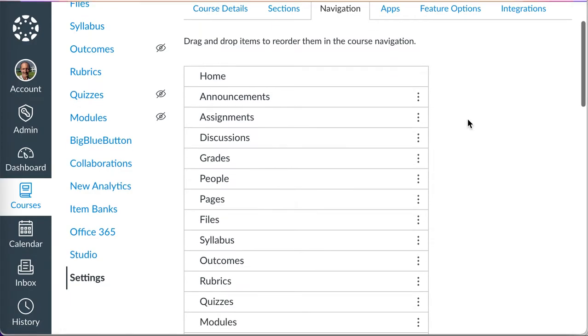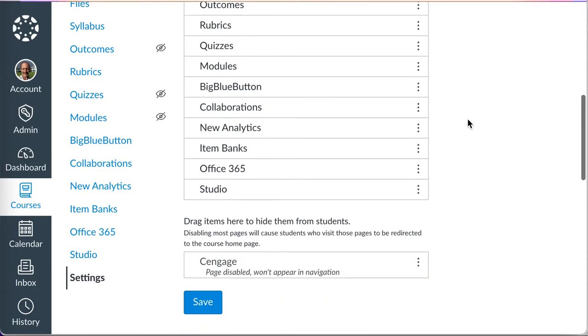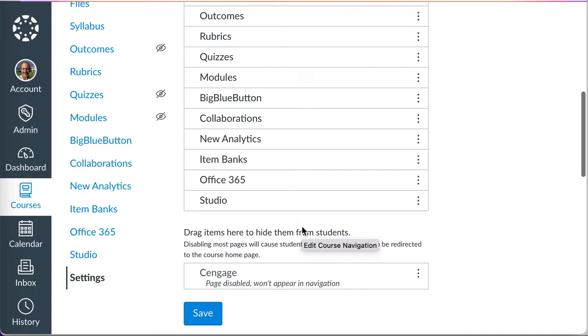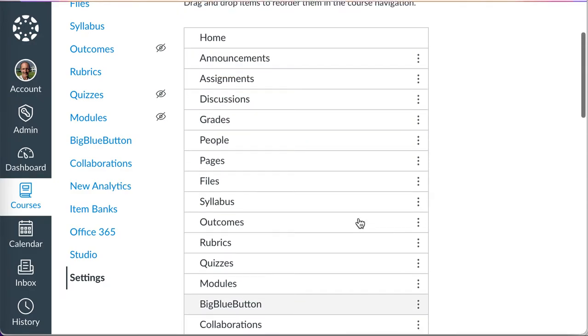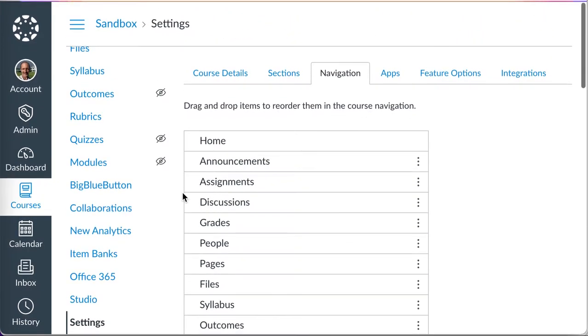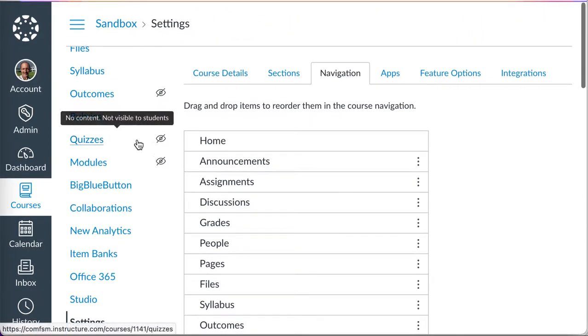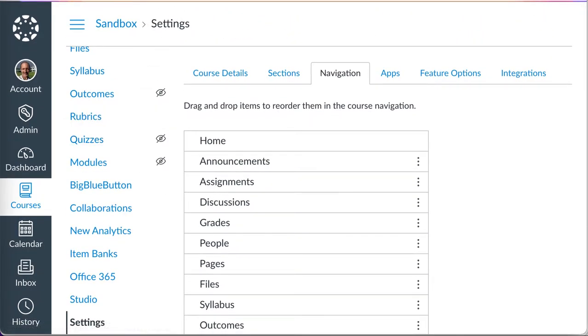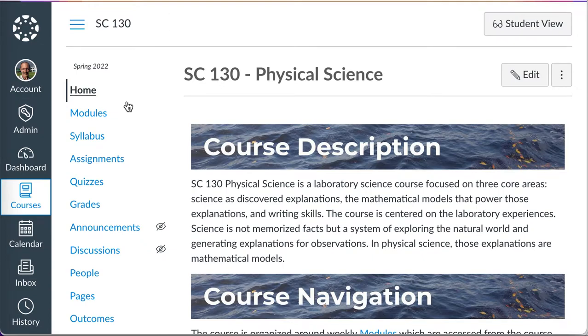You can disable them, in which case they'll appear down here. I'm not using Cengage, so it's hidden from my students because I put it on the disabled list down here. I can disable and hide other things depending on the course.